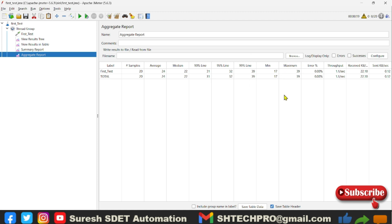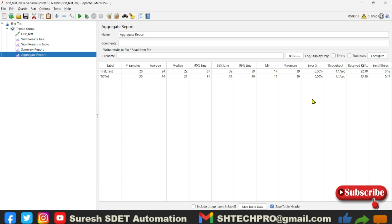So this is the maximum column and the minimum column is the minimum time it took to get the fastest response, which is 17 milliseconds. And then you have an error here. So error is something which whenever there is a failure of your sampler request or server is giving the error, so in that case you will see this percentage coming through.